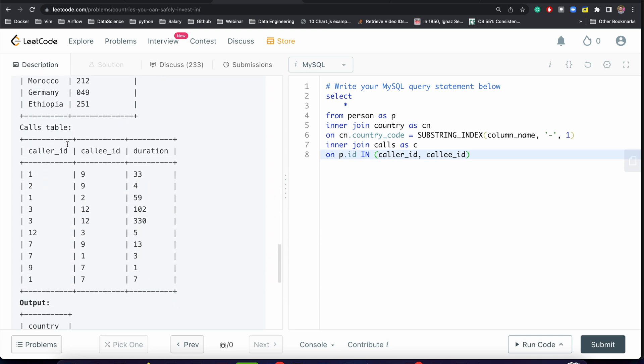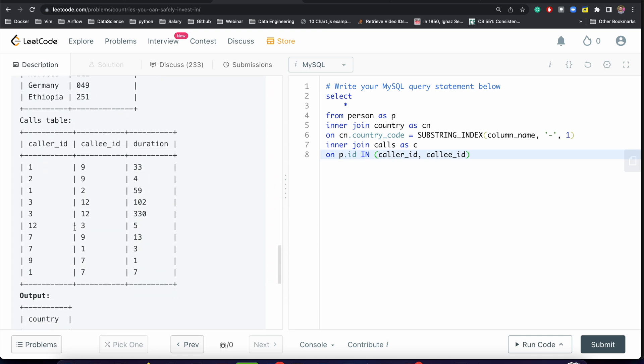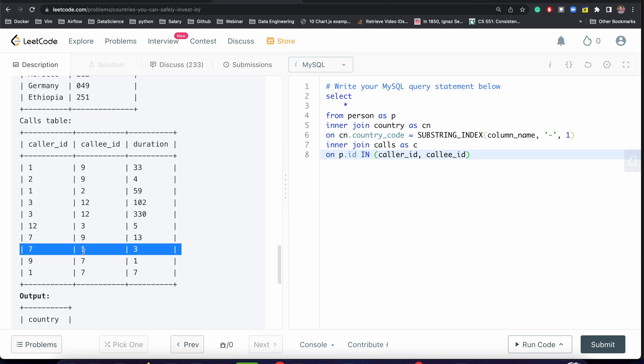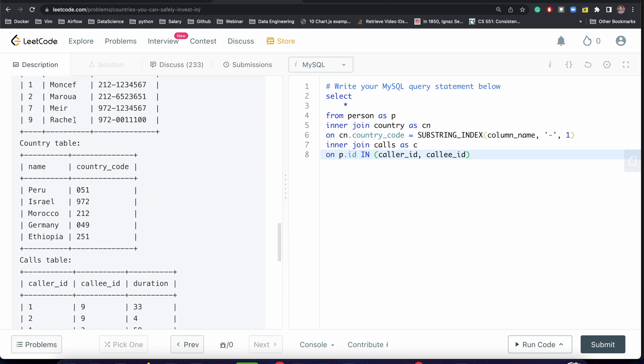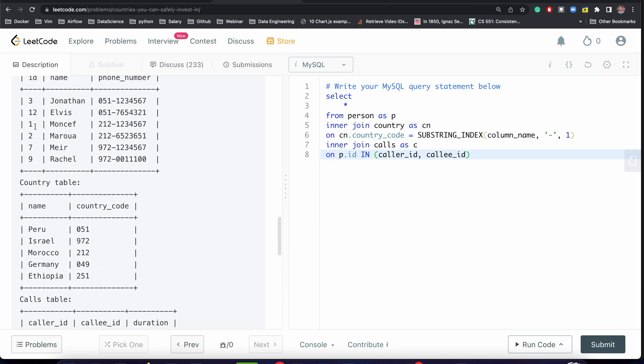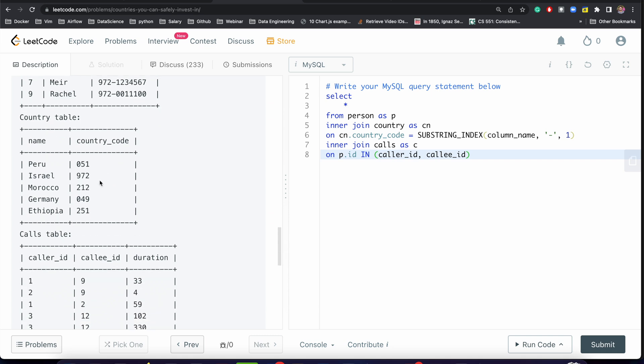So this one record will match with three with respect to caller_id, and it will also match with this record because callee_id here is also 1. So for 1 we will be getting 4 outputs. Let me run it and show you the result.